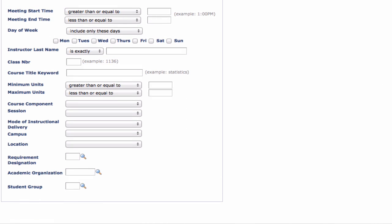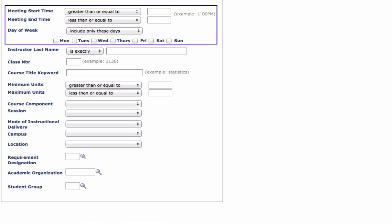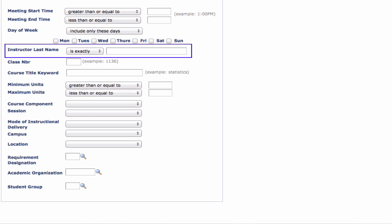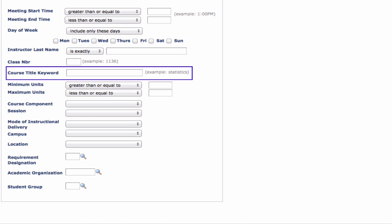Note that you can also search using other criteria such as meeting time, instructor name, or keyword.